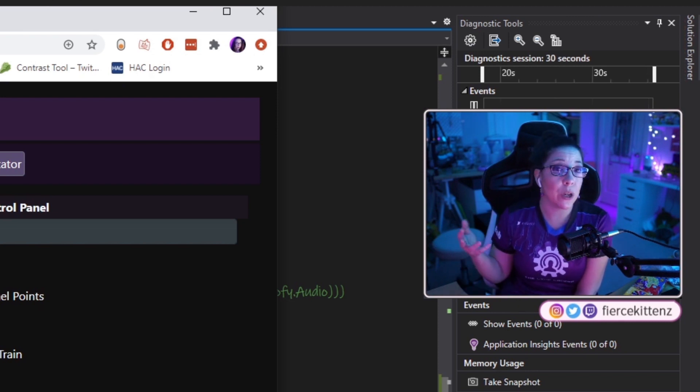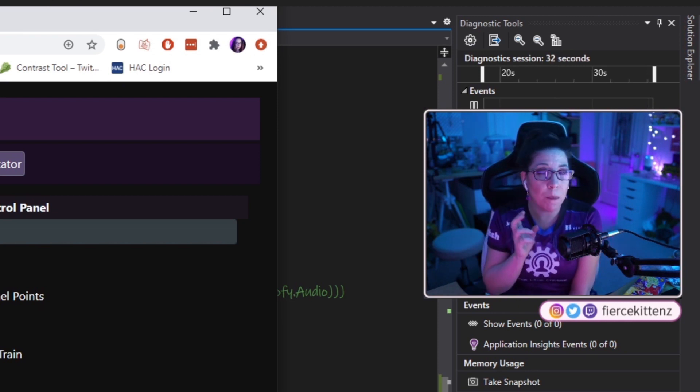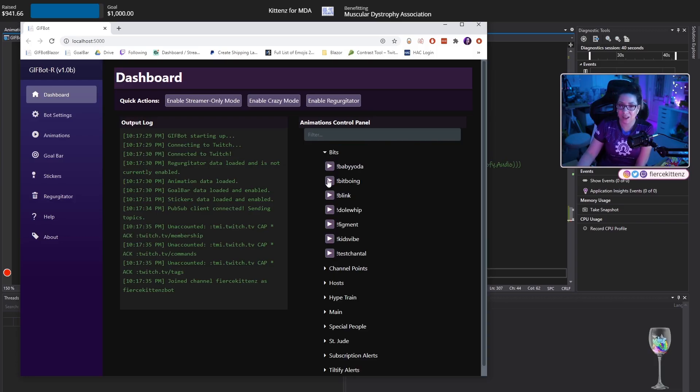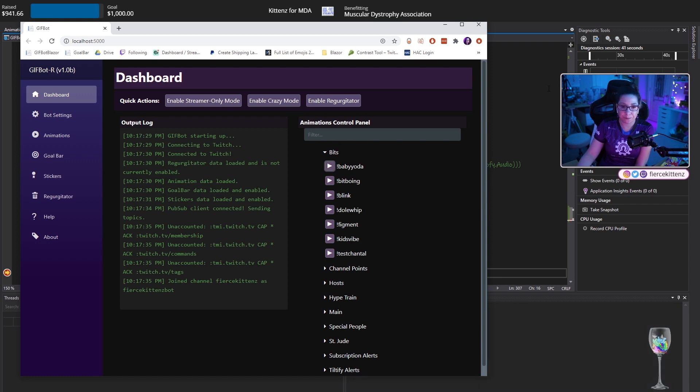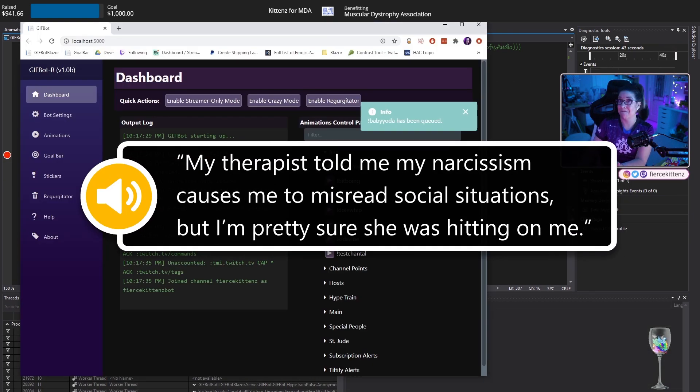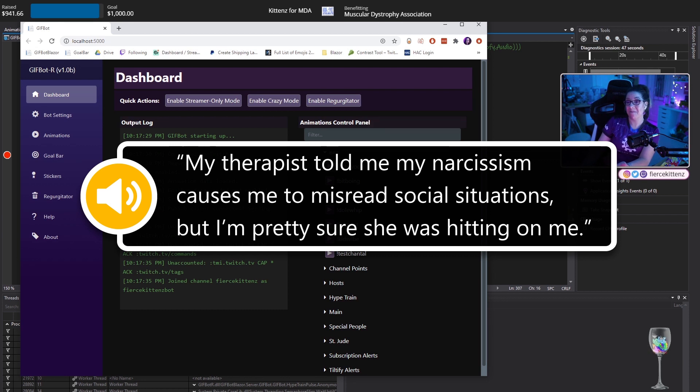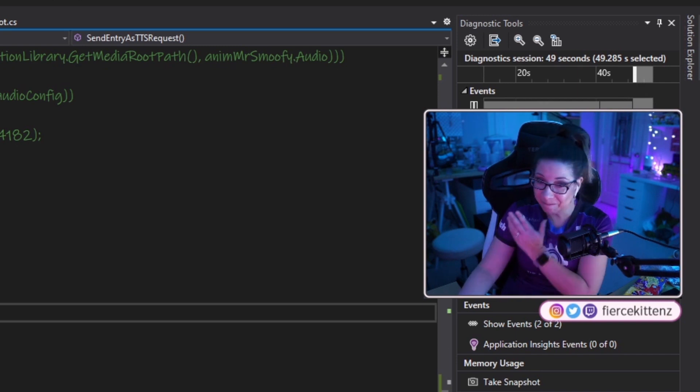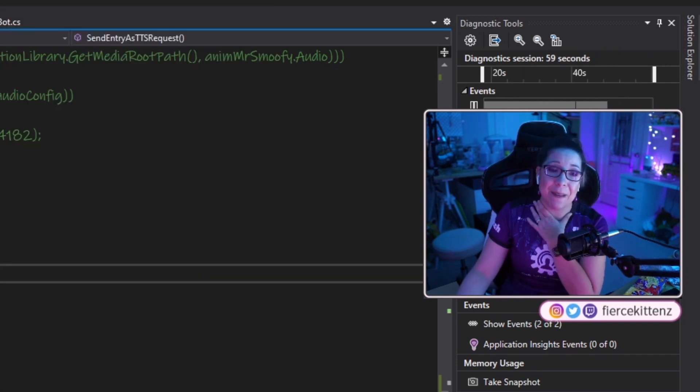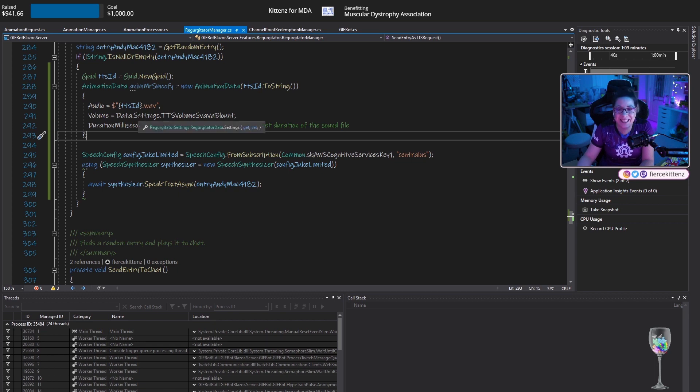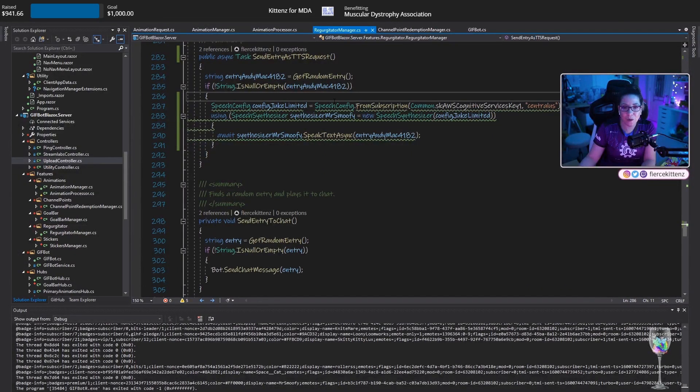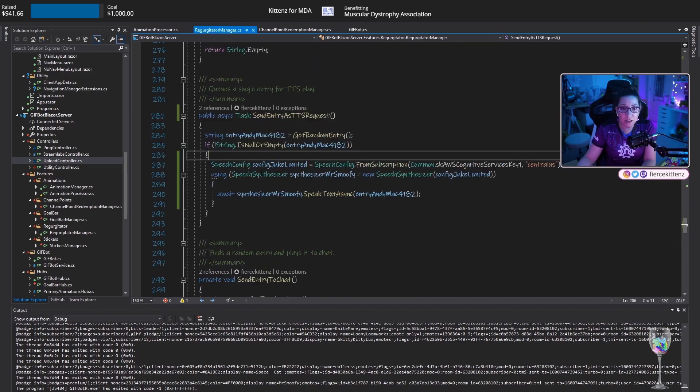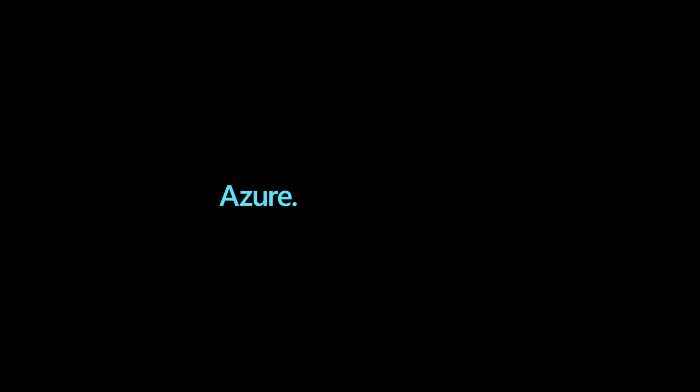So GifBot is hosted on the user's computer. As much as I would love to host it on a website somewhere. I can't because of the nature of the files. I thought about well I could put GifBot light up somewhere. It would limit people in the size of the animations. They wouldn't be able to do half of the crazy stuff that they want to do with it. So it just seems silly. Okay so we've made it down here. My therapist told me my narcissism causes me to misread social situations. But I'm pretty sure she was hitting on me. I am in love. I don't even have to do this. I can't believe that actually worked. I love it. Okay so that now works. Wow. I may pick this up again tomorrow.